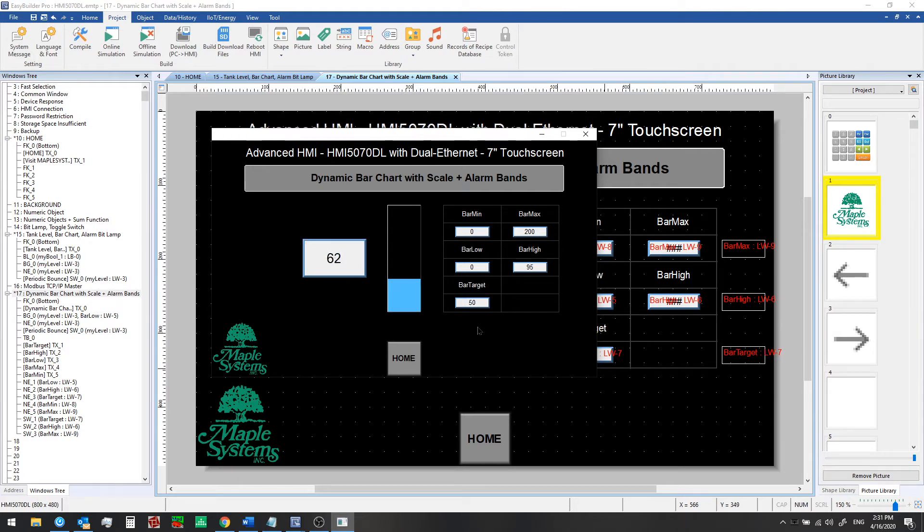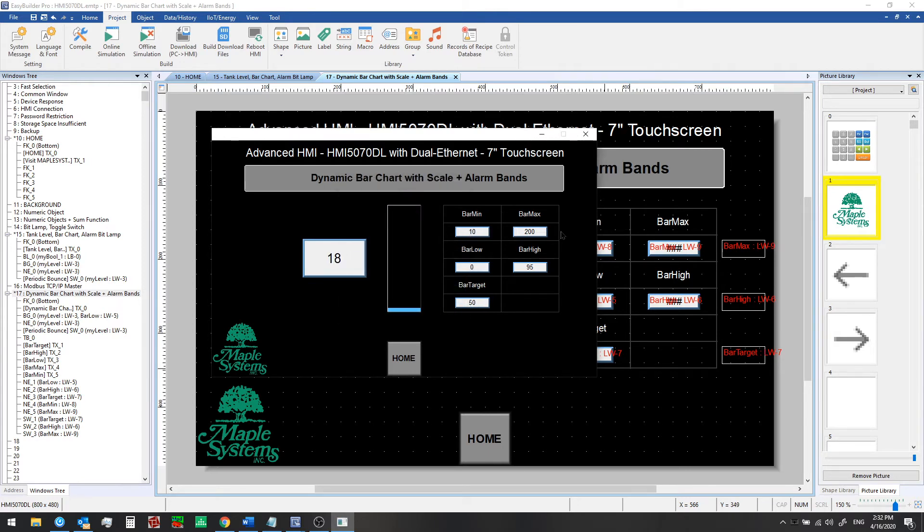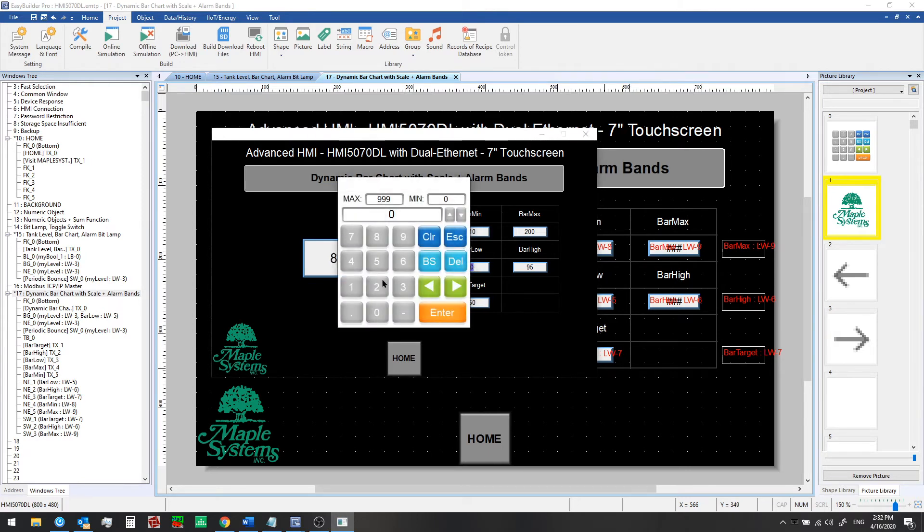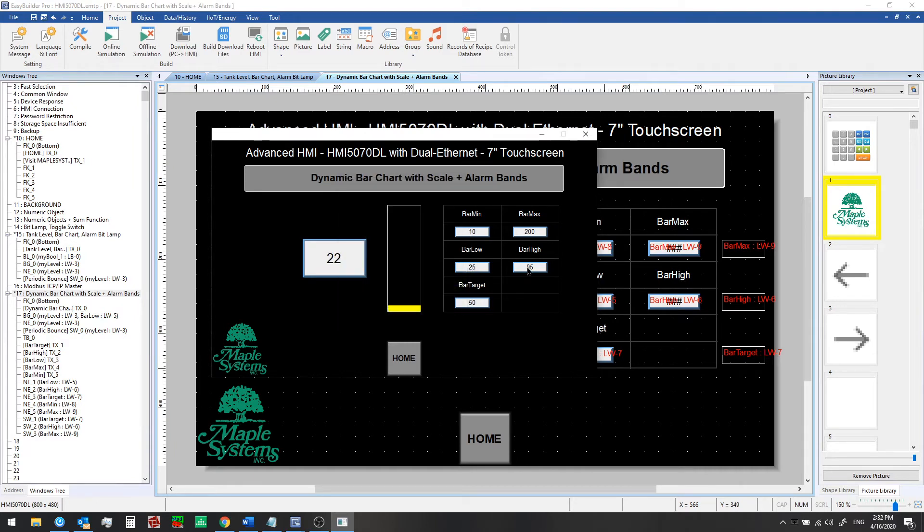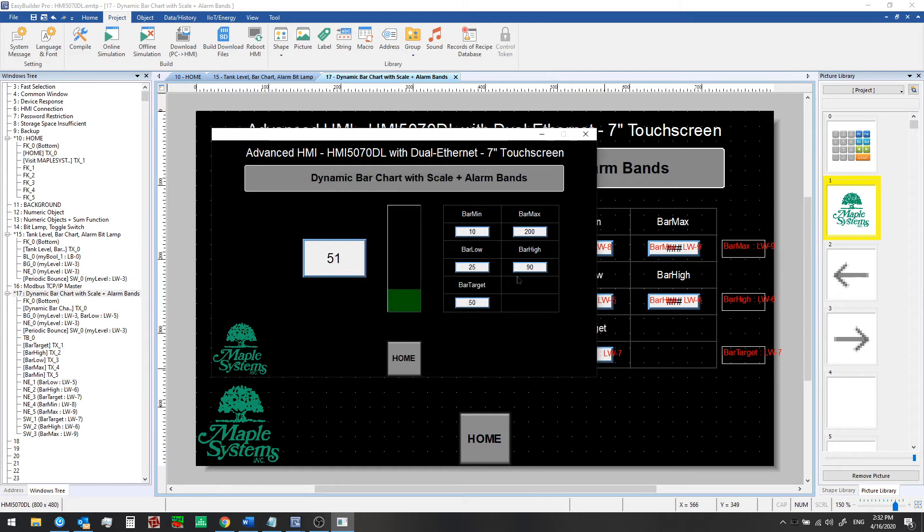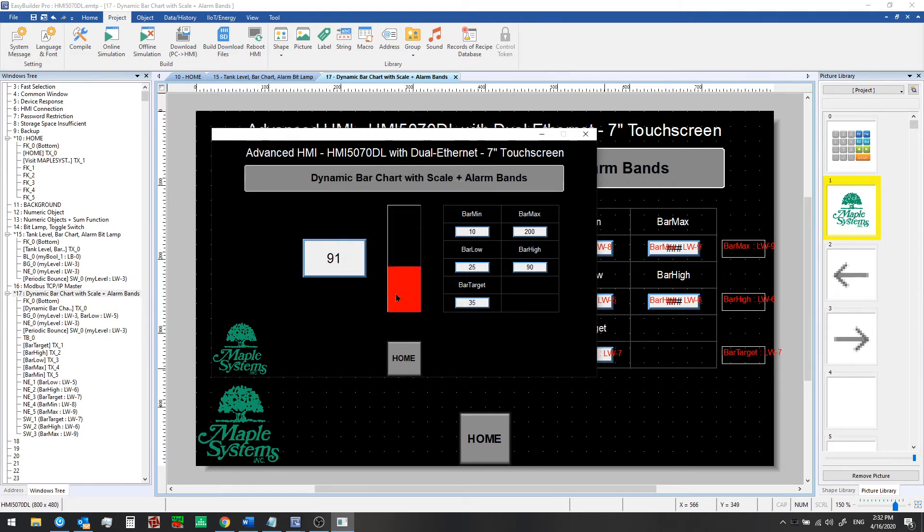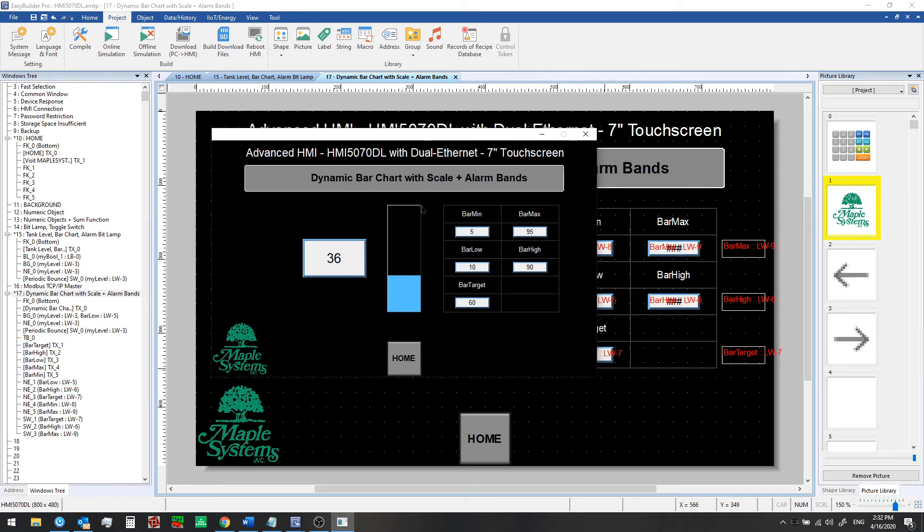Now we can adjust other things like the minimum value. So between 10 and 200, we'll set a low of 25 and change the high to 90 for example, change the target to 35, and it will respond accordingly. The only thing missing is a scale so we know exactly what the value is by glancing at the bar graph and we don't always need to look at the accompanying numeric display object over here. So let's do that now.